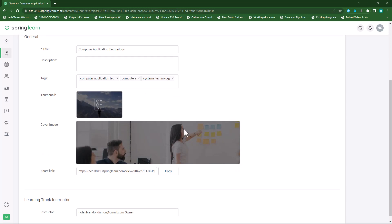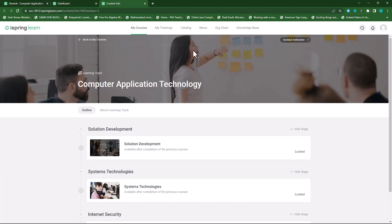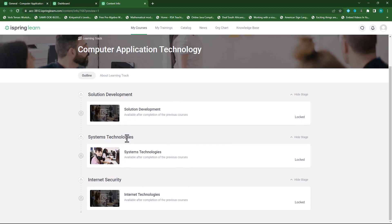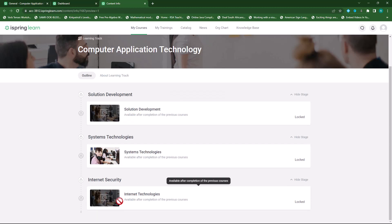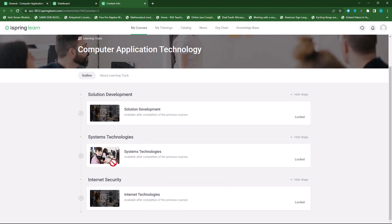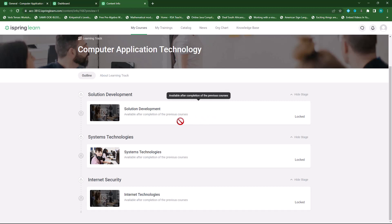If I copy this link and go visit it, you'll see there's my banner image. If I scroll down you'll see Solutions Development as my first course, then my second course, and then my third course. So the students first need to finish this course, then they can move on to the next — it will only be available once the previous one is done.